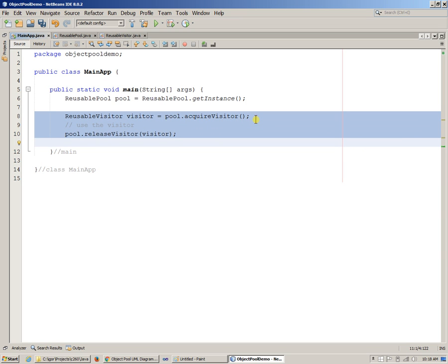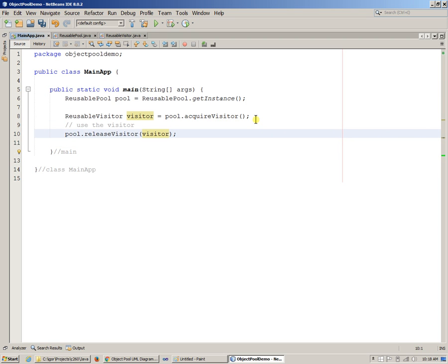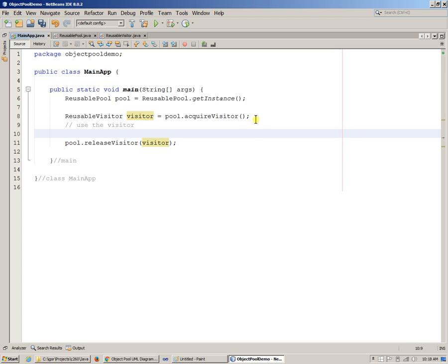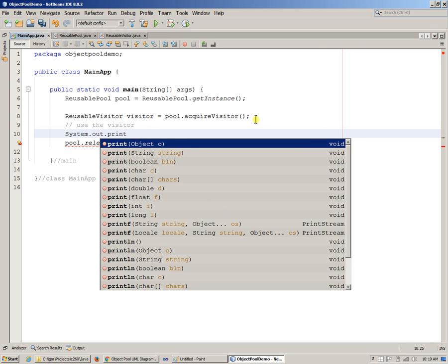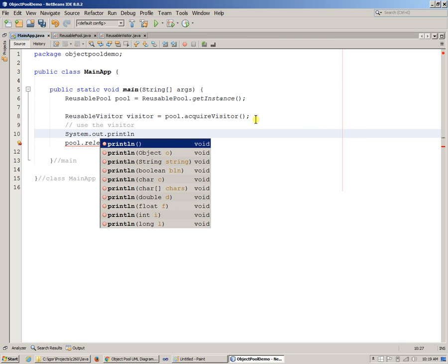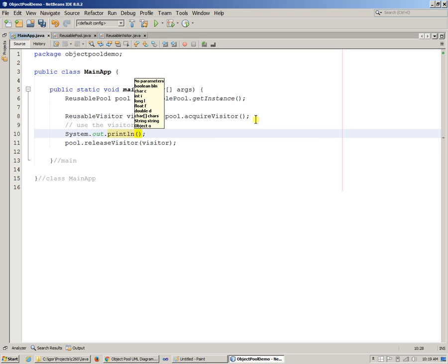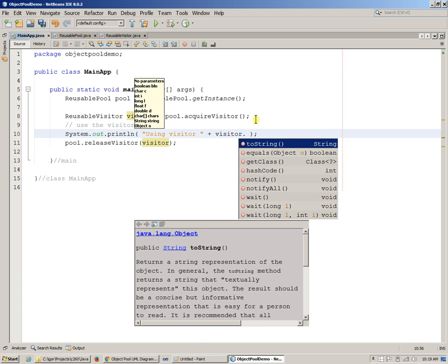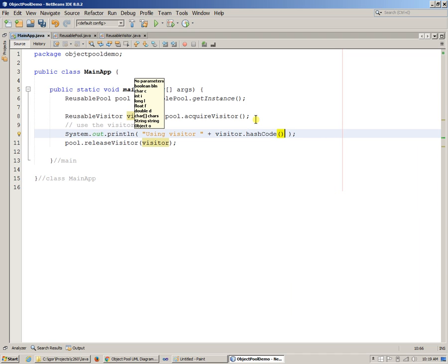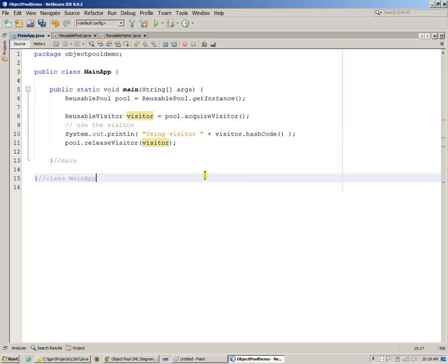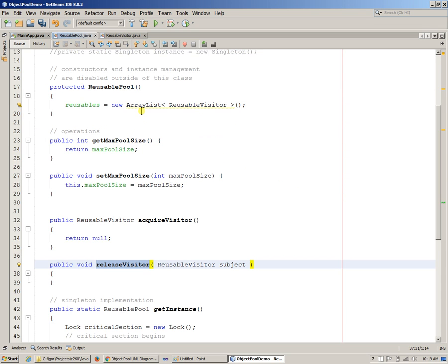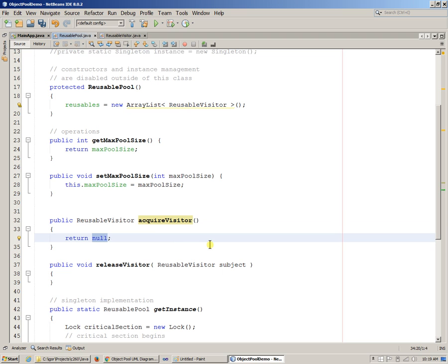And so we can do this as we please. So this would be also interesting to visualize the Visitor that we get. Basically, we can say, system.println, and we can say, using Visitor. And say, Visitor, Visitor hash code. We can basically display the hash code that we get. Okay, so the Visitor, of course, is coming back as null because right now it's not being implemented at all. Well, acquire Visitor right here says null, so that's not the way we want to go.